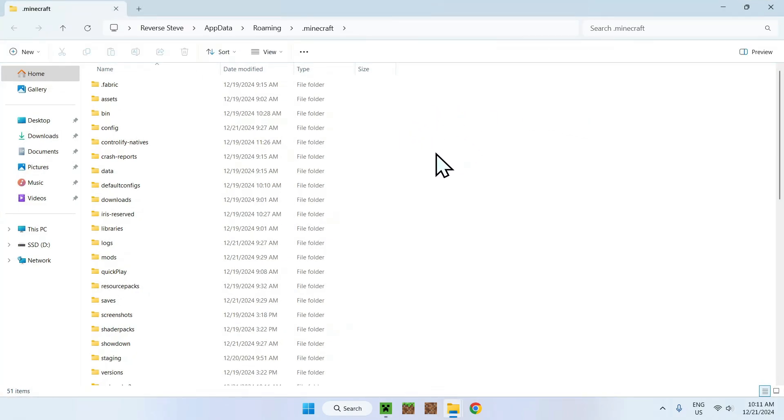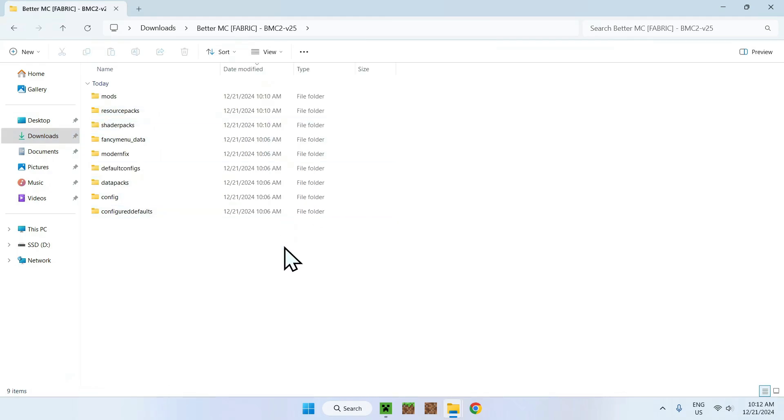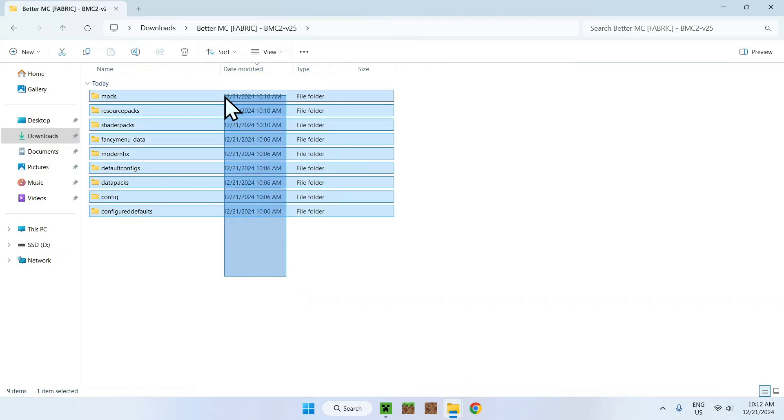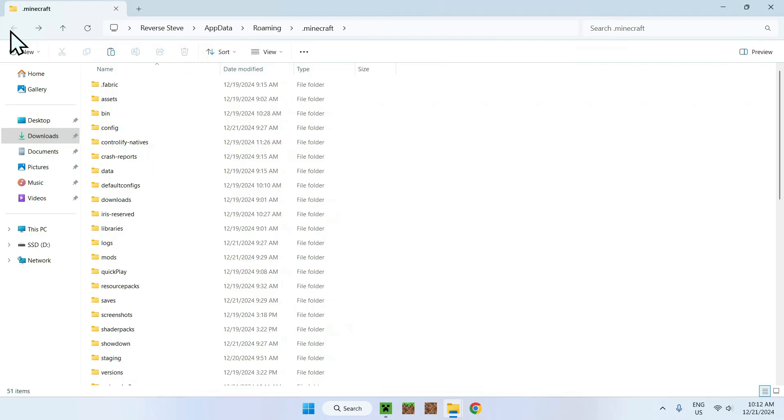This is where we want to be because now we actually need to go to the mods folder. Once we're here, you want to go back to your downloads folder and you actually want to double click this to open it. And here you can see all of the folders that also corresponds with the one in the dot minecraft folder. So what you want to do is simply select all of these and you want to copy them.